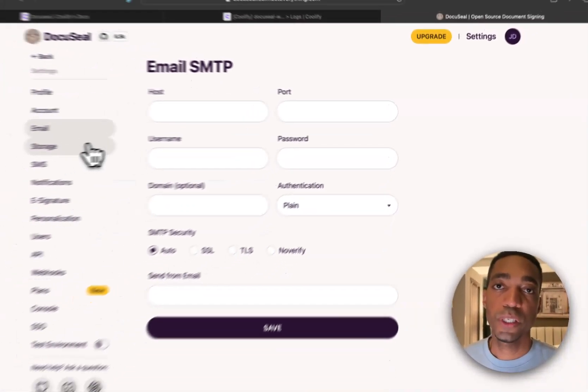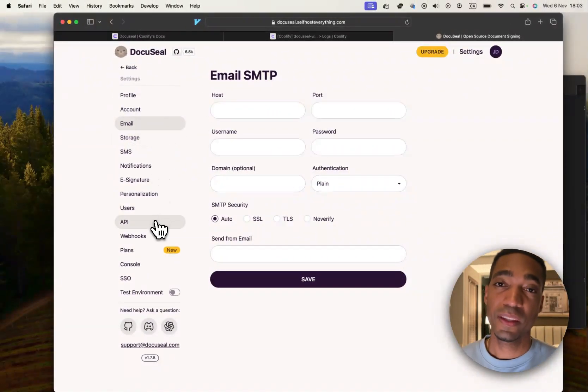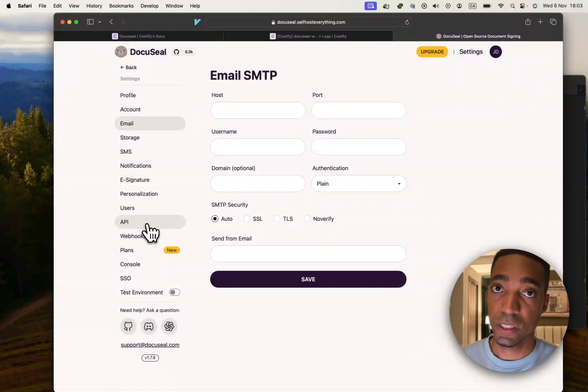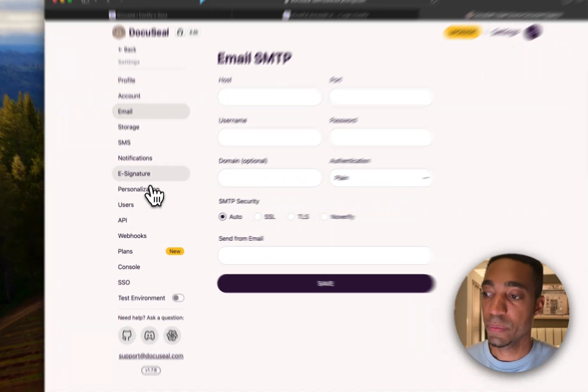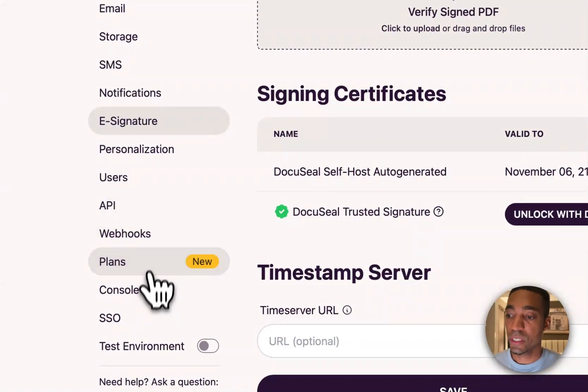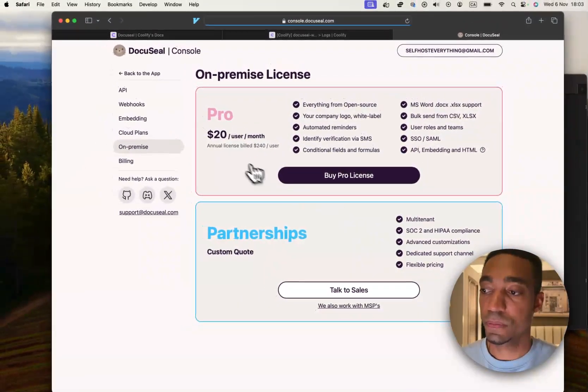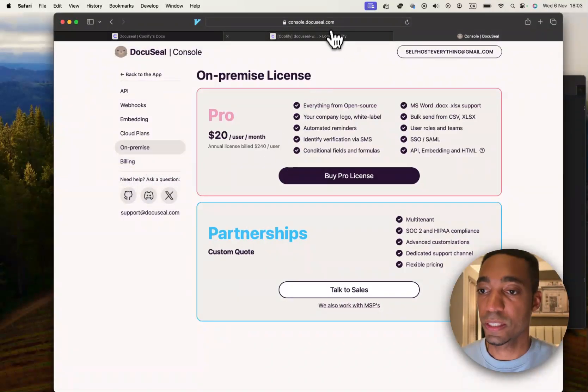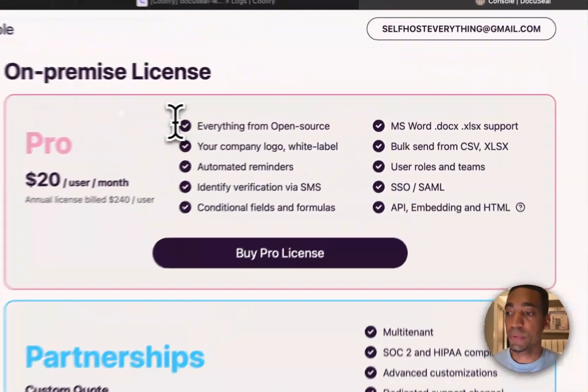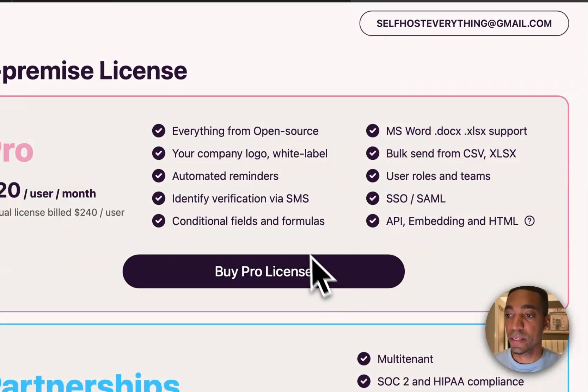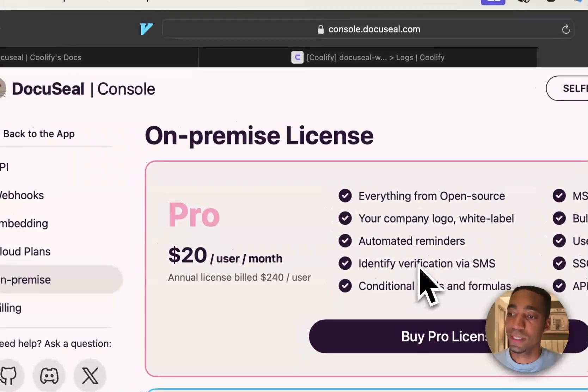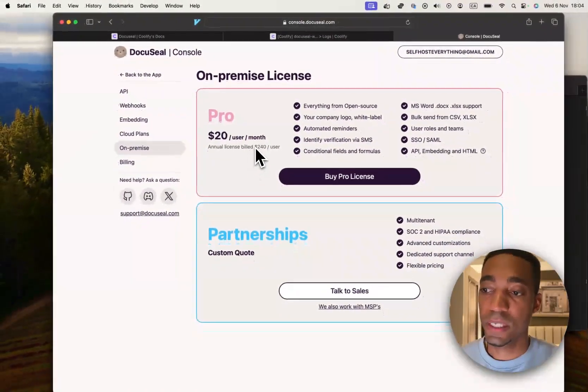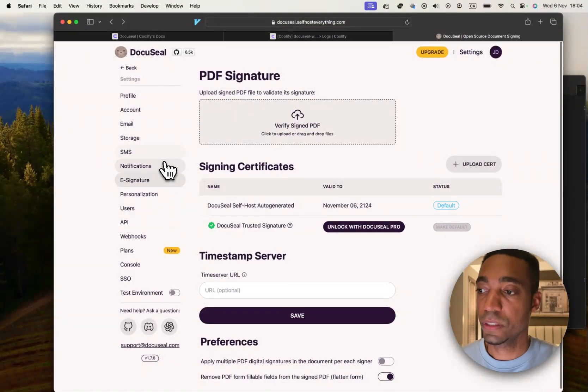My quick opinion on DocuSeal, it's amazing. The only thing that you have to consider is there are a lot of features that are actually missing. And so, if I click into a lot of these tabs, you will see that there's a lot of features that need the pro version. And if you click on the plans like I just did, it actually redirects you to the DocuSeal page where it's upselling you the pro license.